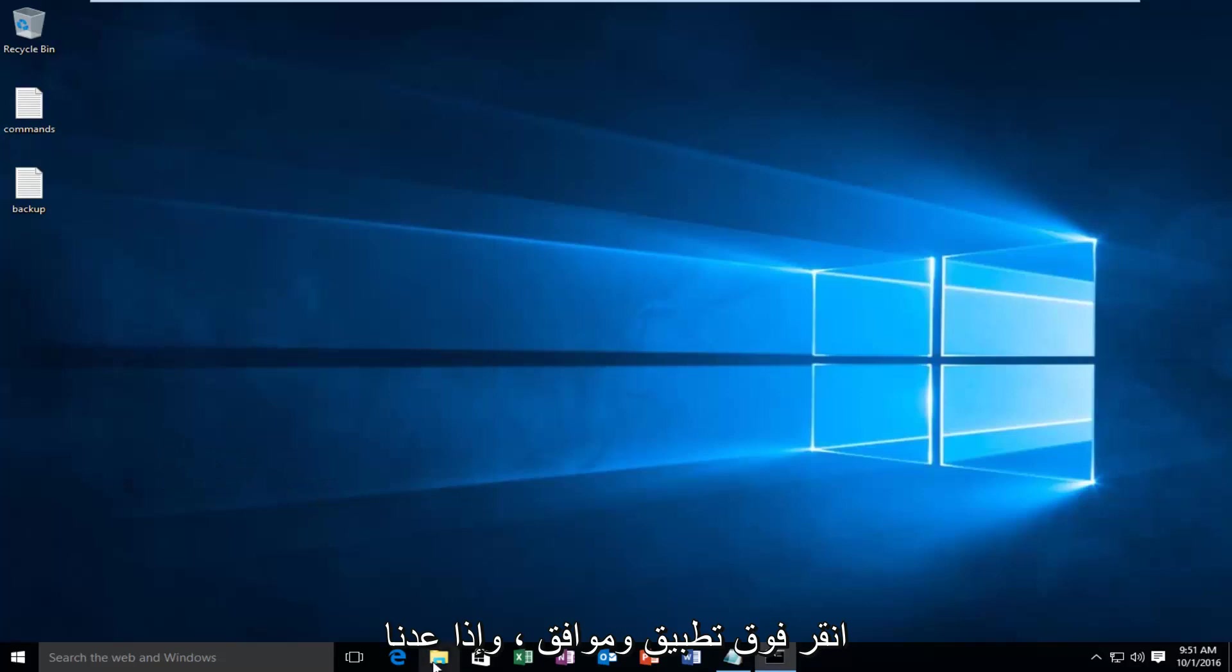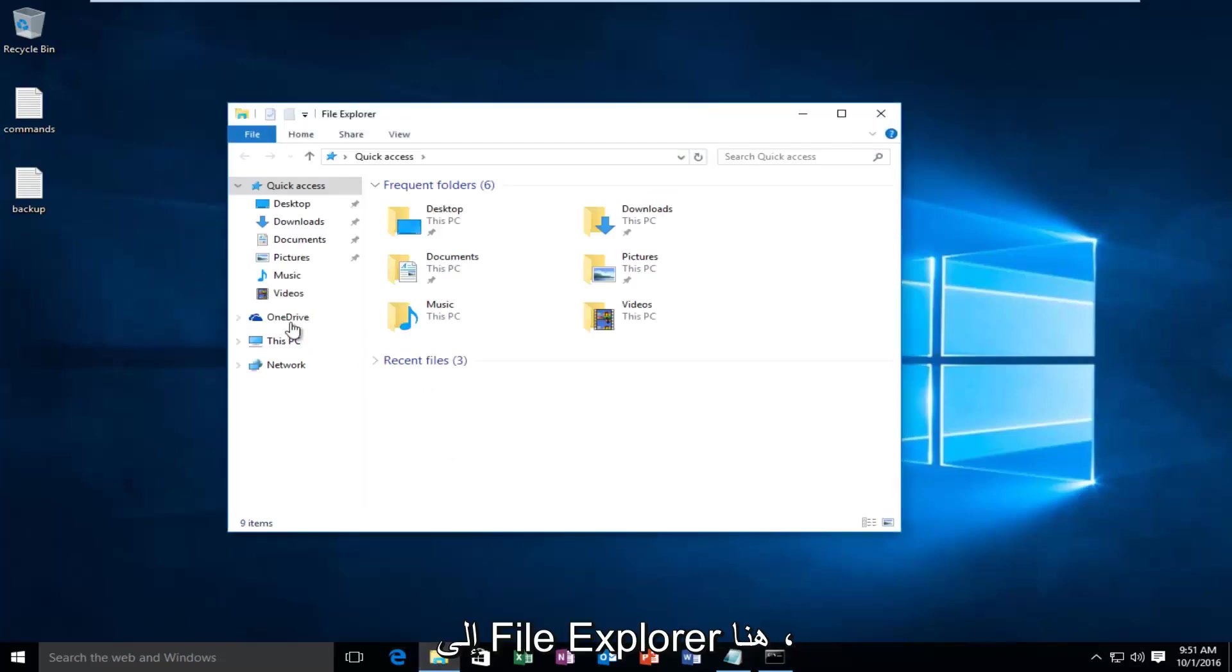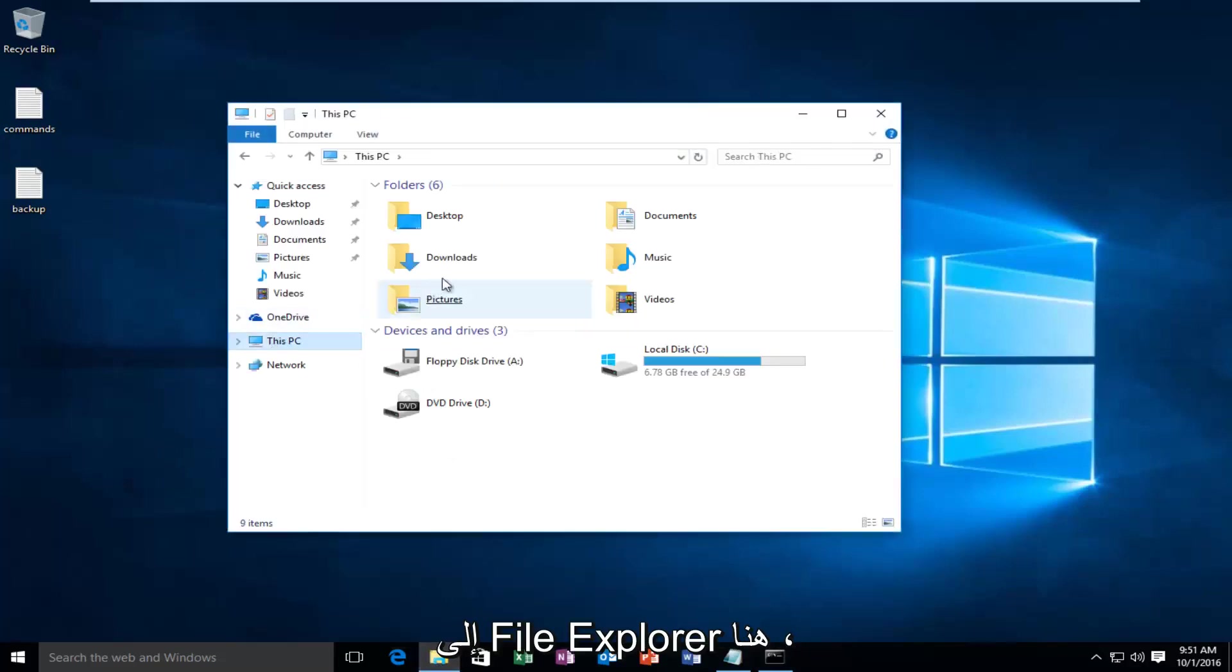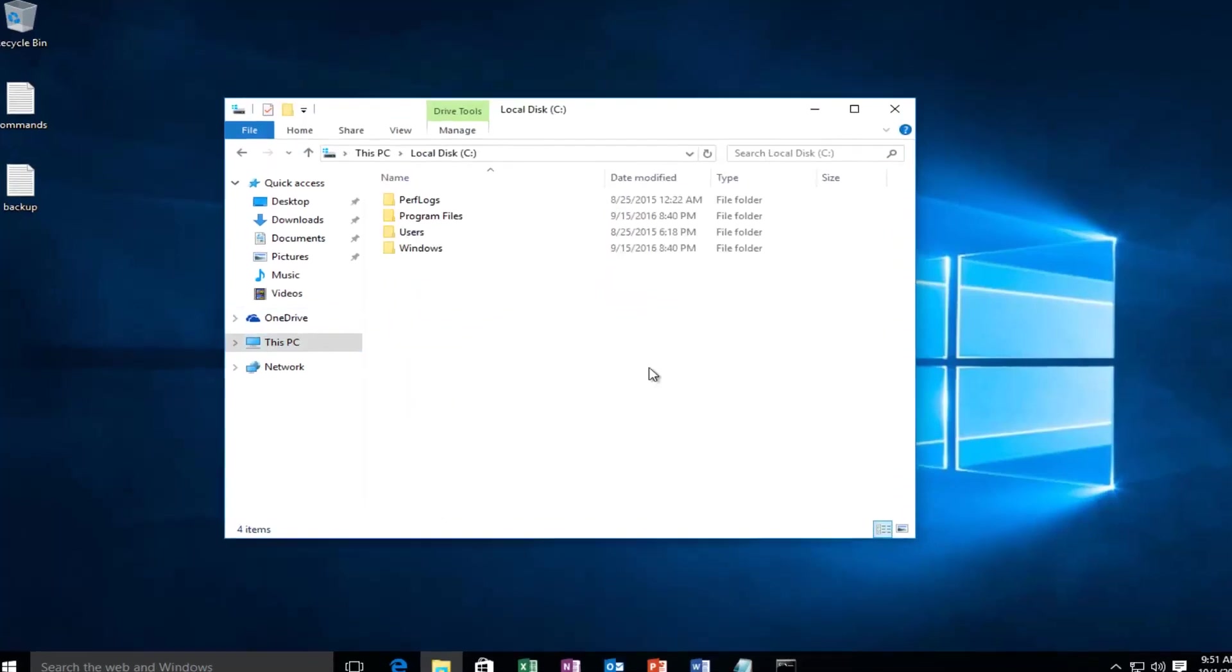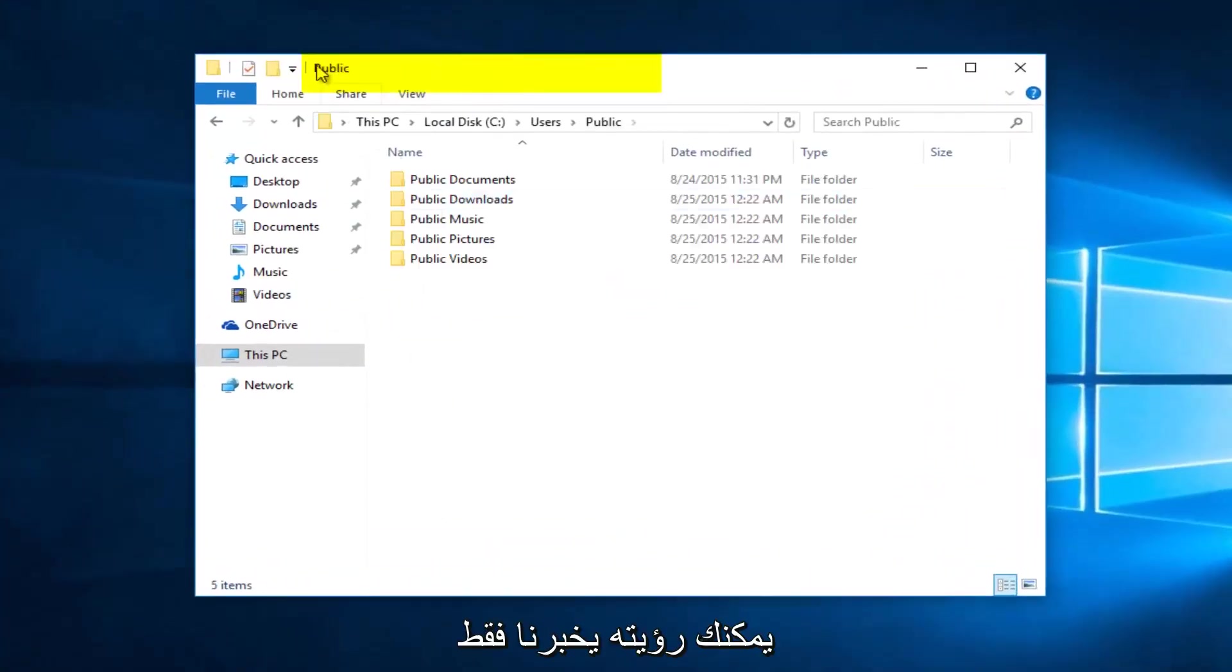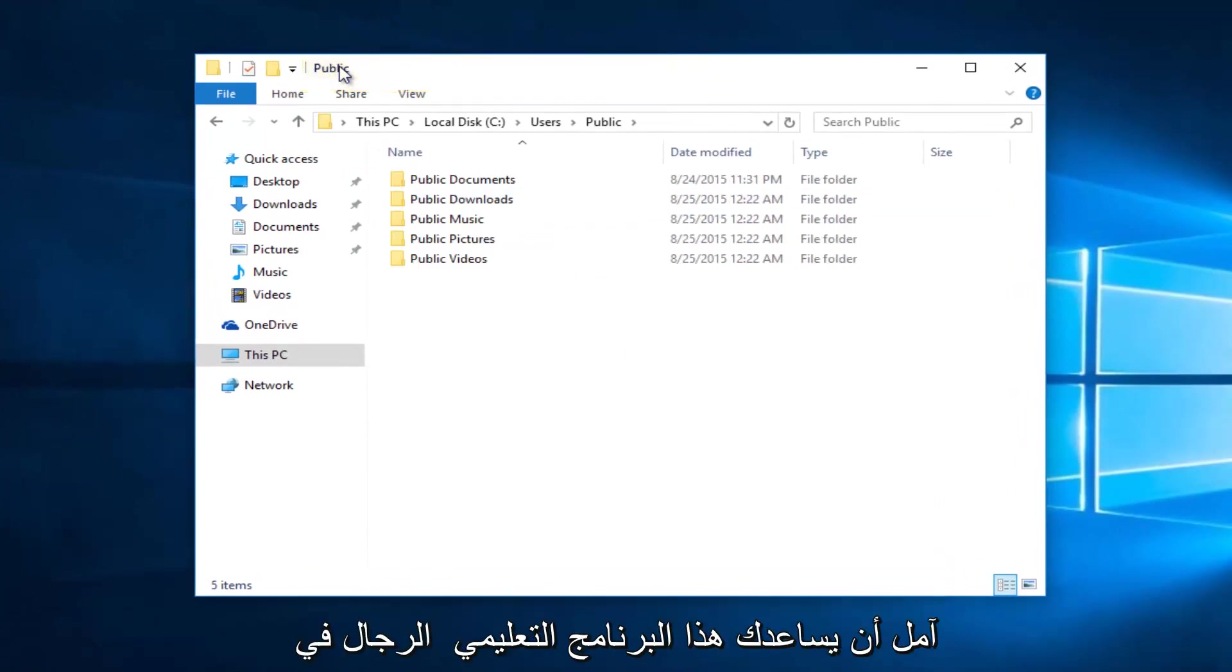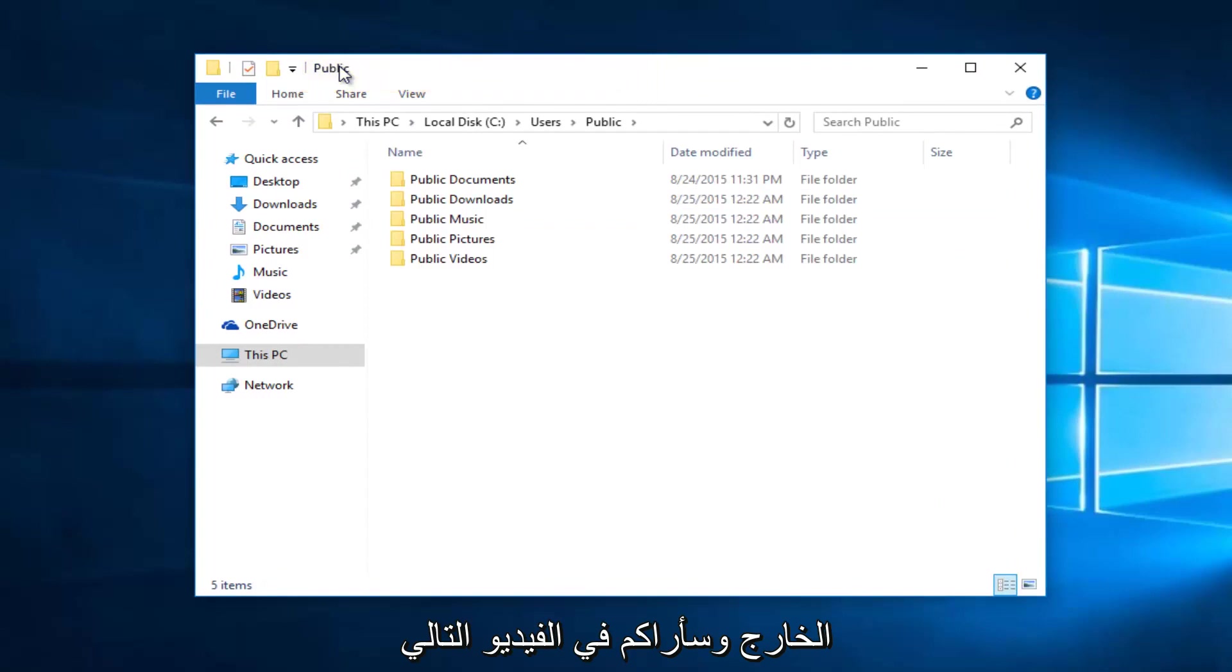And if we go back into File Explorer here, you can see it just tells us the folder name we're currently on up here. So I hope this tutorial helped you guys out, and I will see you in the next video. Goodbye.